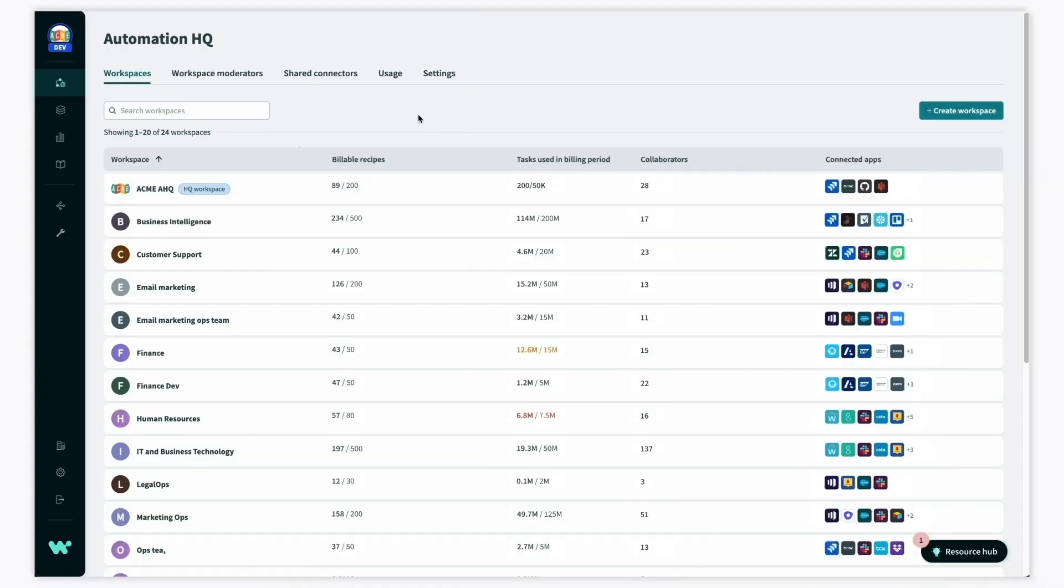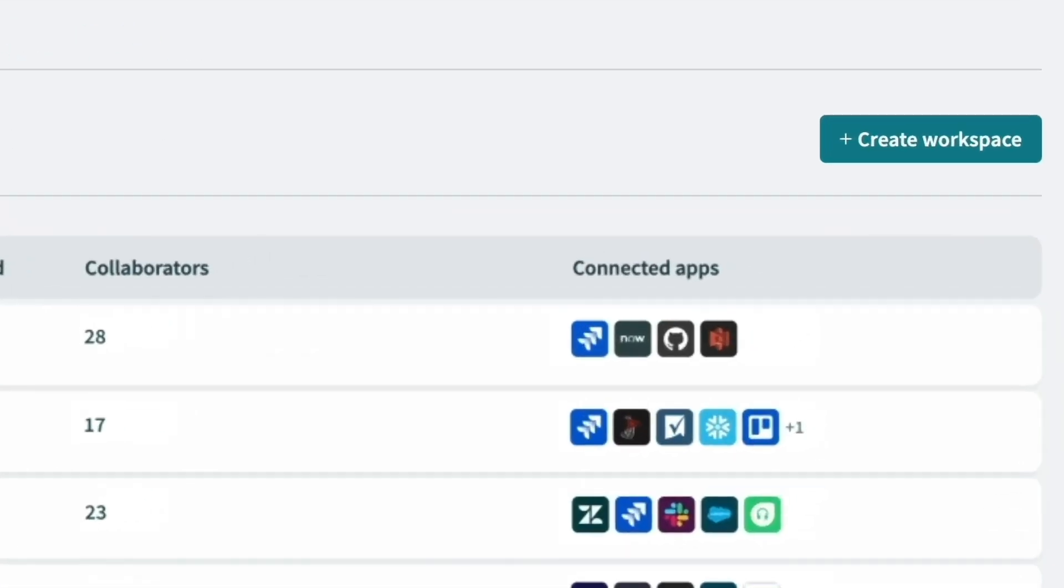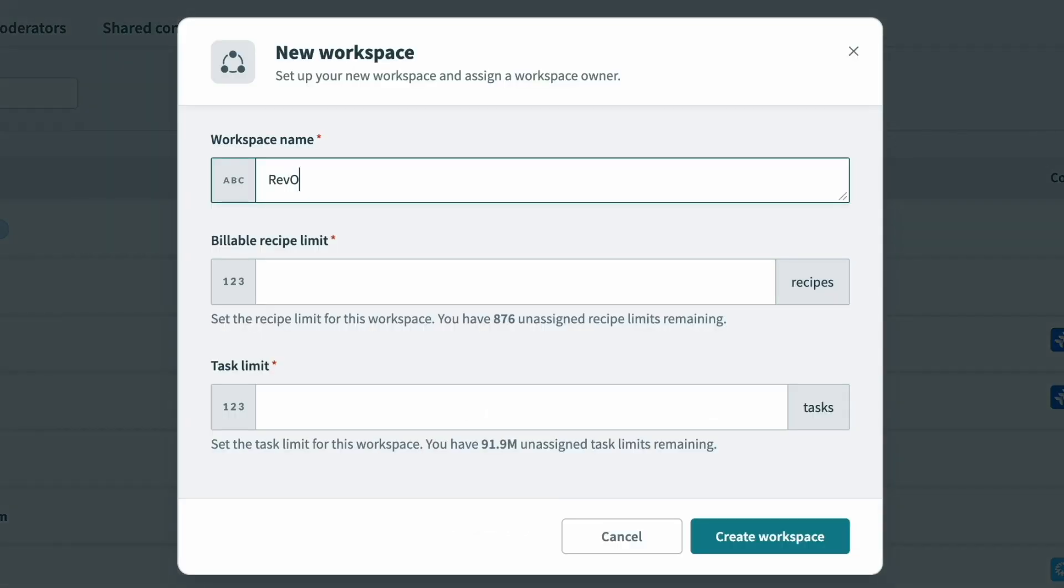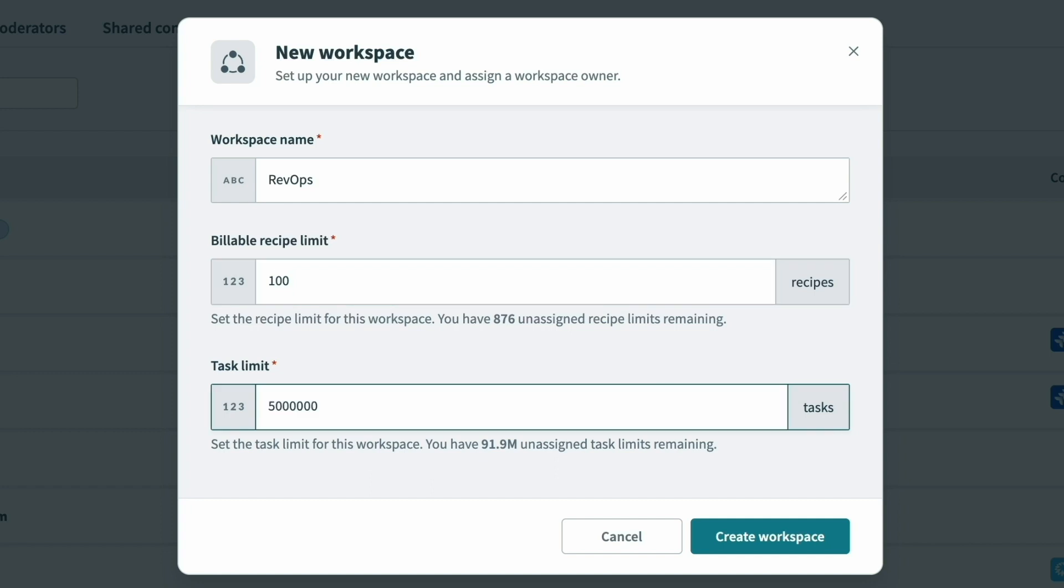In addition to monitoring and governing all existing workspaces, when a new team requests to start their automation journey, we can easily create and provision a new workspace for any team. Here we can create a new workspace for a RevOps team and provision them 100 recipes and 5 million tasks.